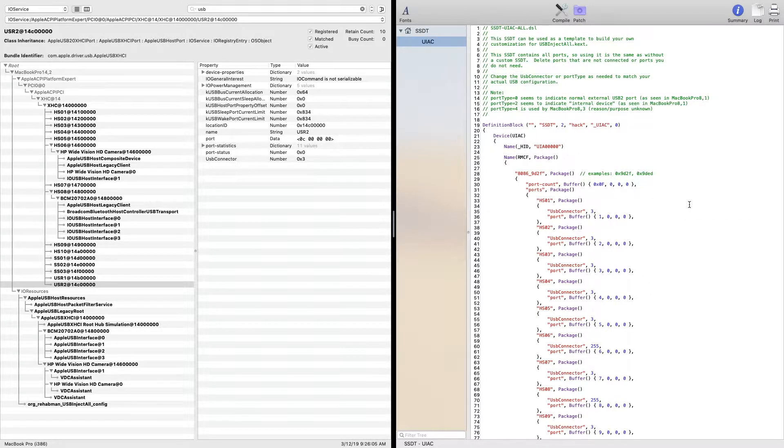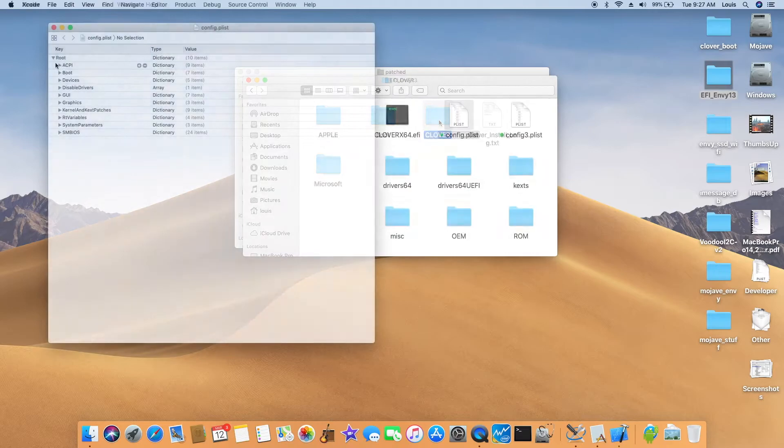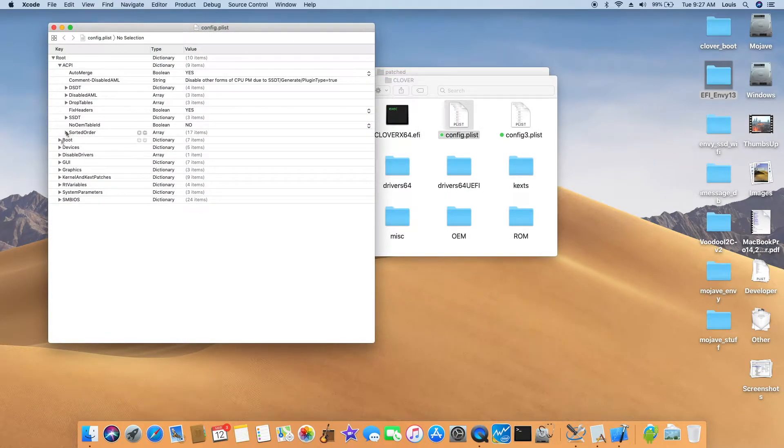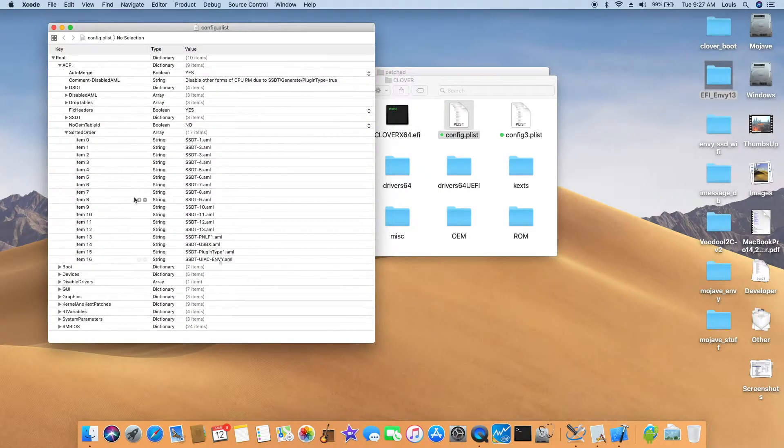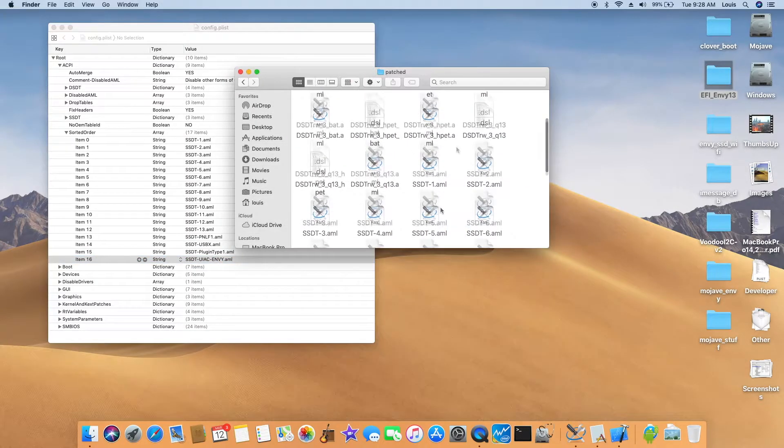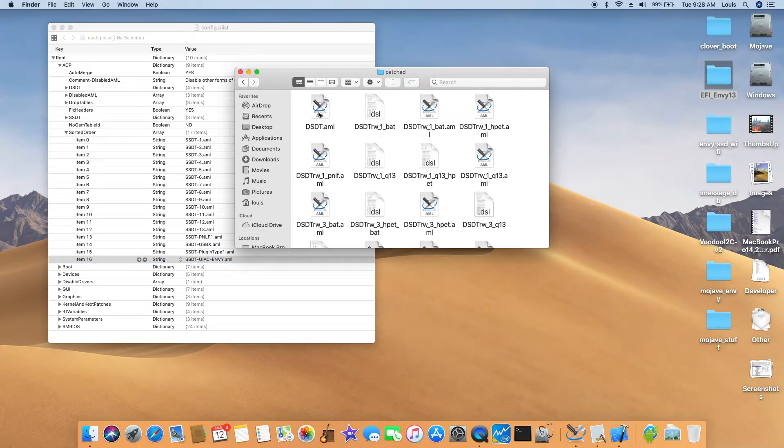All right, so this is how we patch this one. The config, and on the ACPI sorted order, we put this one there. Change all. If you open the DSDT...